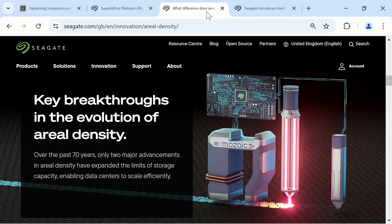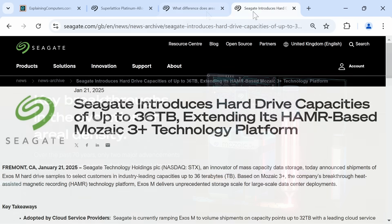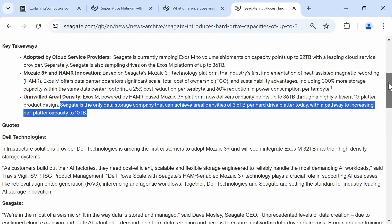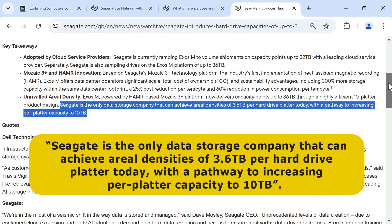At the time of making this video, the world's largest hard drive is a Seagate 36TB HAMR drive, which uses an SMR track layout. Due to its use of HAMR, Seagate is the only data storage company that can achieve areal densities of 3.6TB per hard drive platter today, with a pathway to increasing per platter capacity to 10TB. Seagate believes it already has a pathway to one day deliver 100TB HAMR drives, and it already has 6TB platters running in its test facilities.